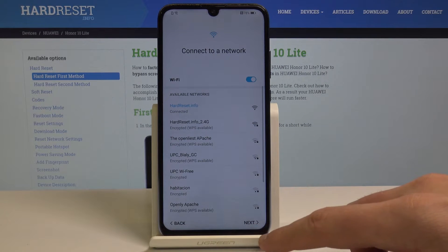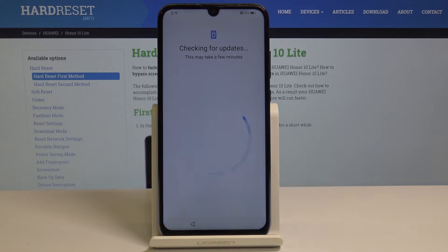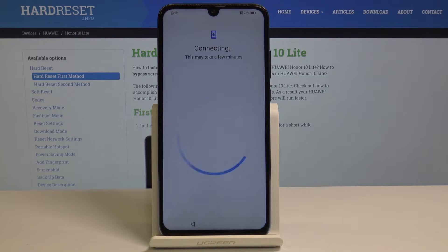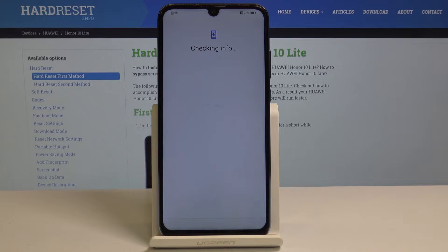Choose next. The phone is looking for some available updates, so let's wait a couple of seconds until it's ready. The phone is checking the info.